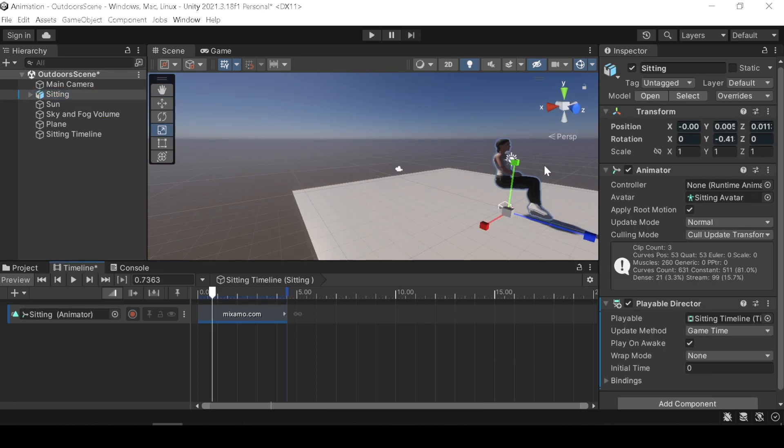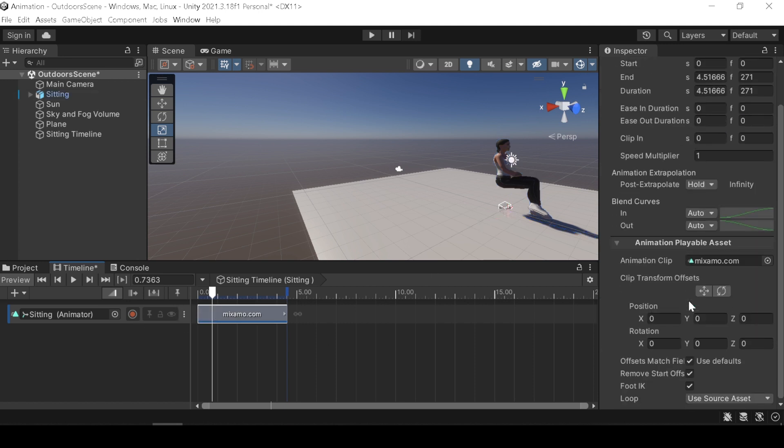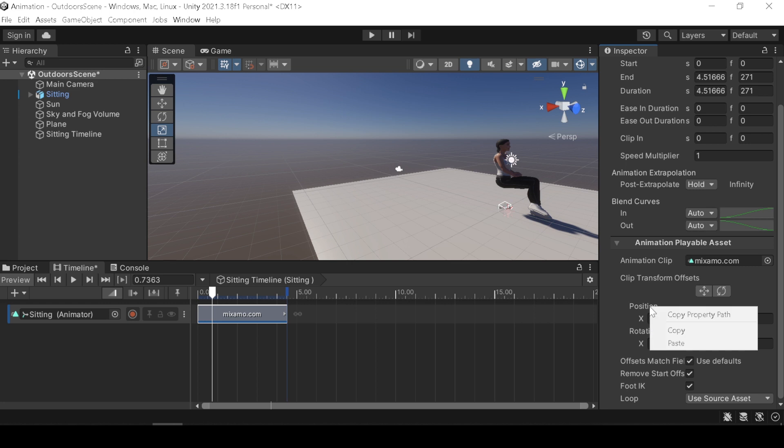Now our character jumping in offset. To fix this, click on the animation clip and find the location data, and right click and paste the location we copied earlier.